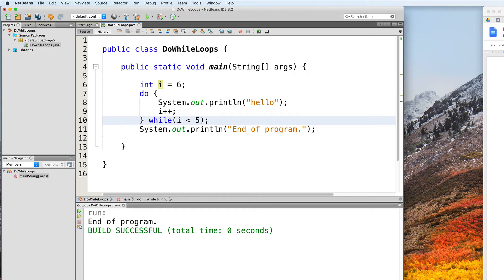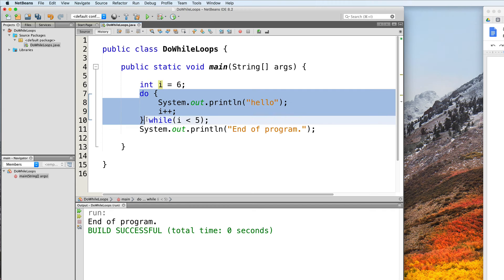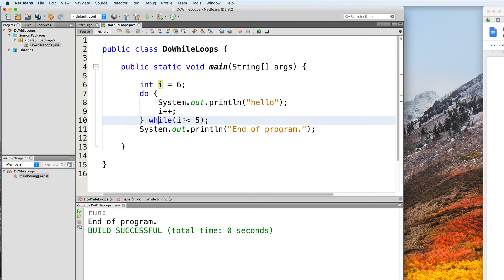So in this example, we have i, which starts at 6. We print "hello" and increment i. And only after we do that do we then check the condition. Here, i is less than 5 returns false. So we exit the loop, but not without executing it once. And then we move on to our final line, and the program ends.